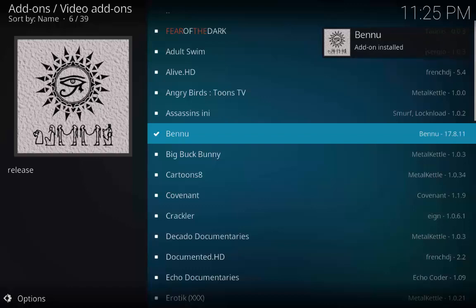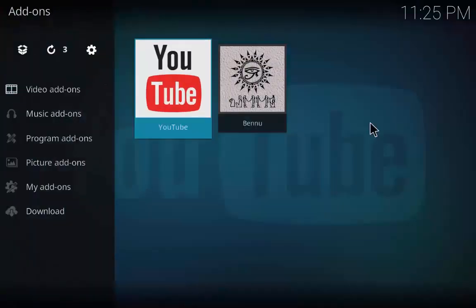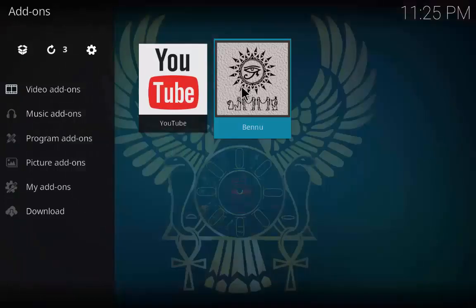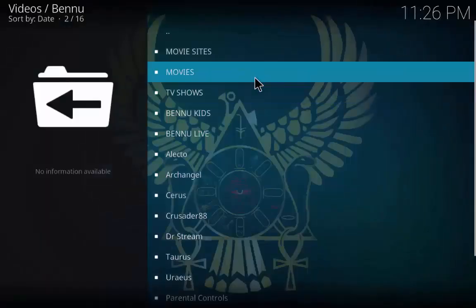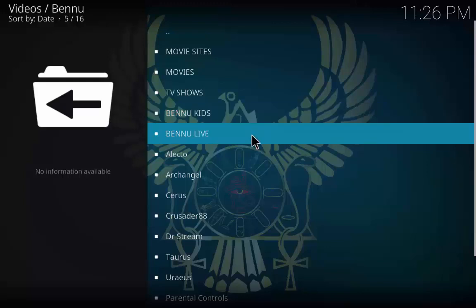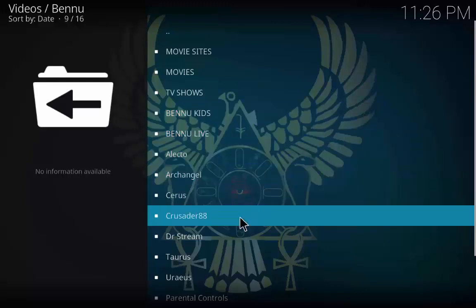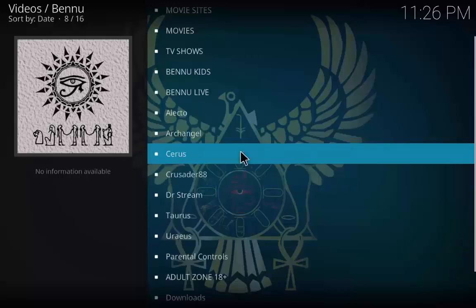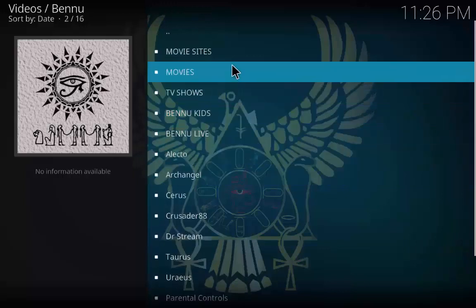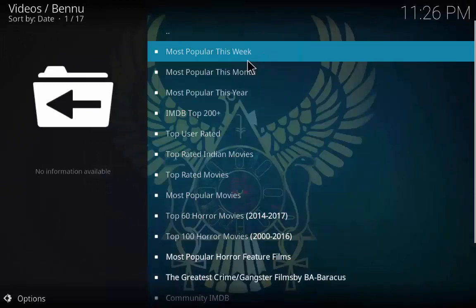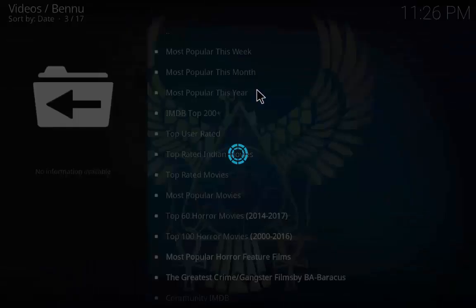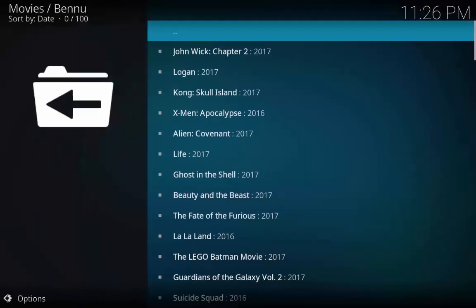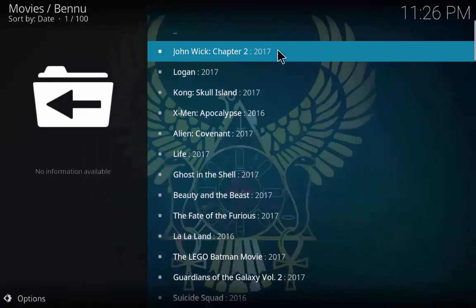The Menu add-on is now installed. Go to the main page and click on Menu — you will see different categories. Click on Movies and you will see different categories; I'll click on Most Popular Movies This Year. Now you can see the list of movies.